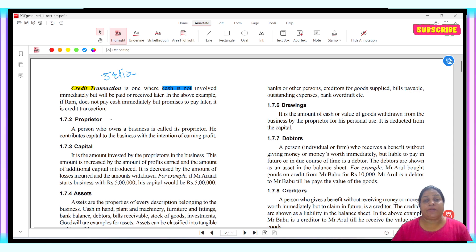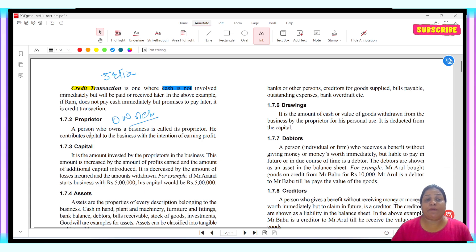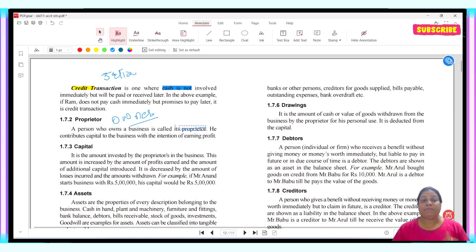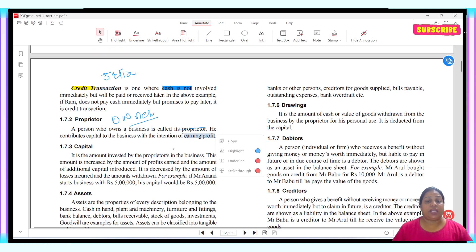Next is proprietor. We call the owner a proprietor. A person who owns a business is called a proprietor. He contributes capital to the business with the intention of earning a profit. His main job is to put money and assets into the business, and his main intention is to earn profit. This is the basic objective behind being a proprietor.